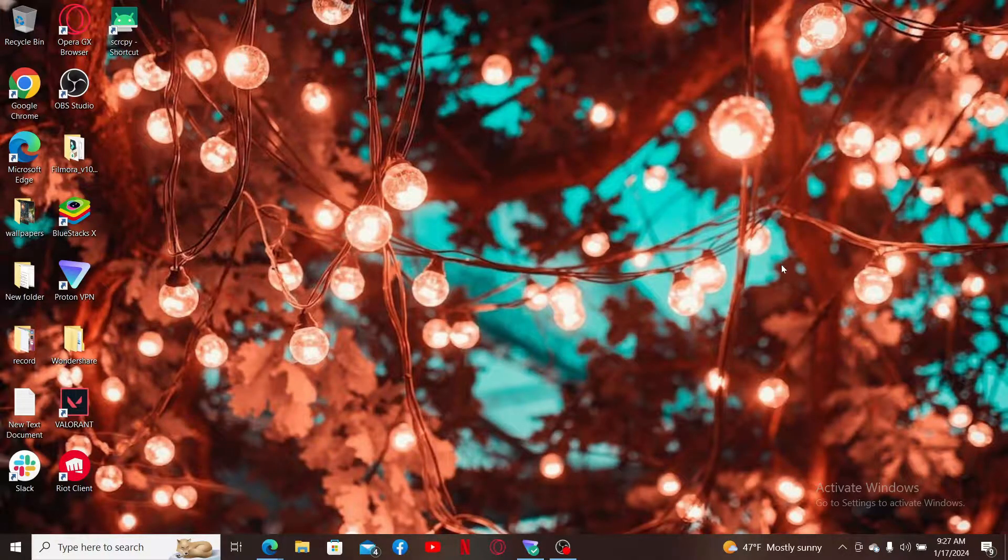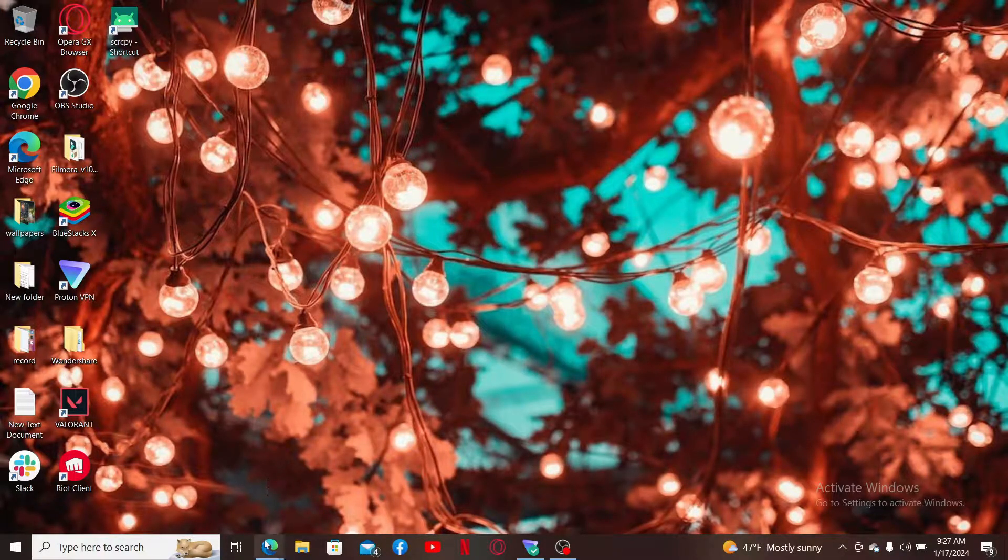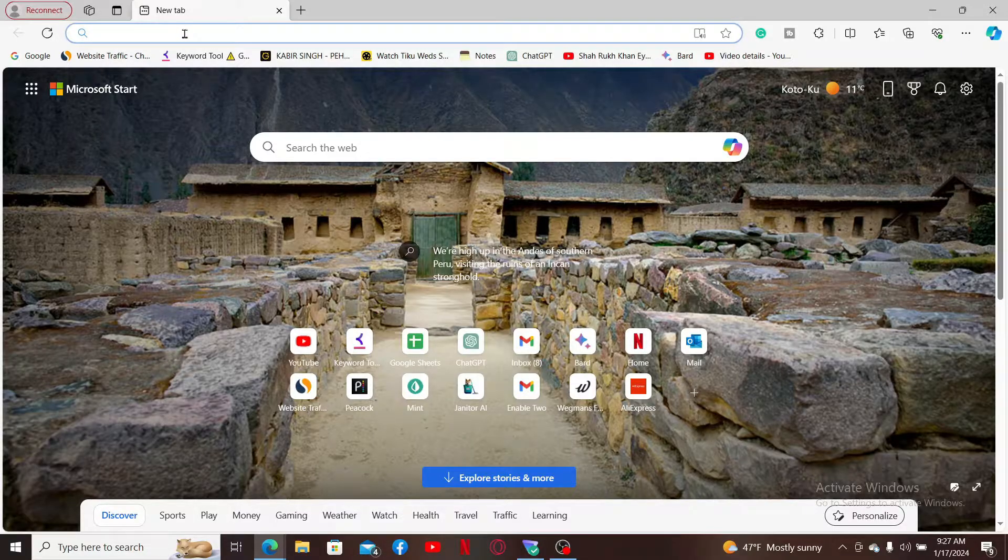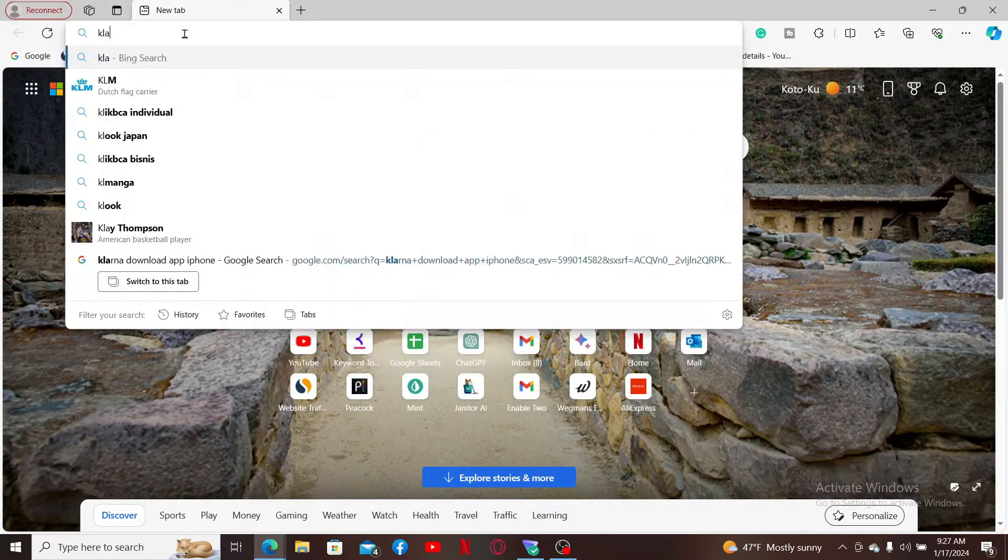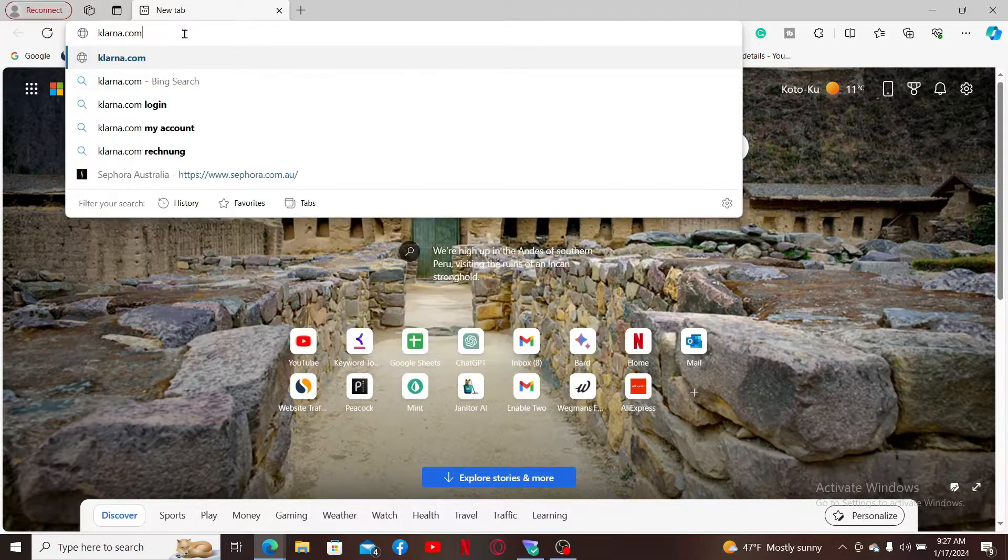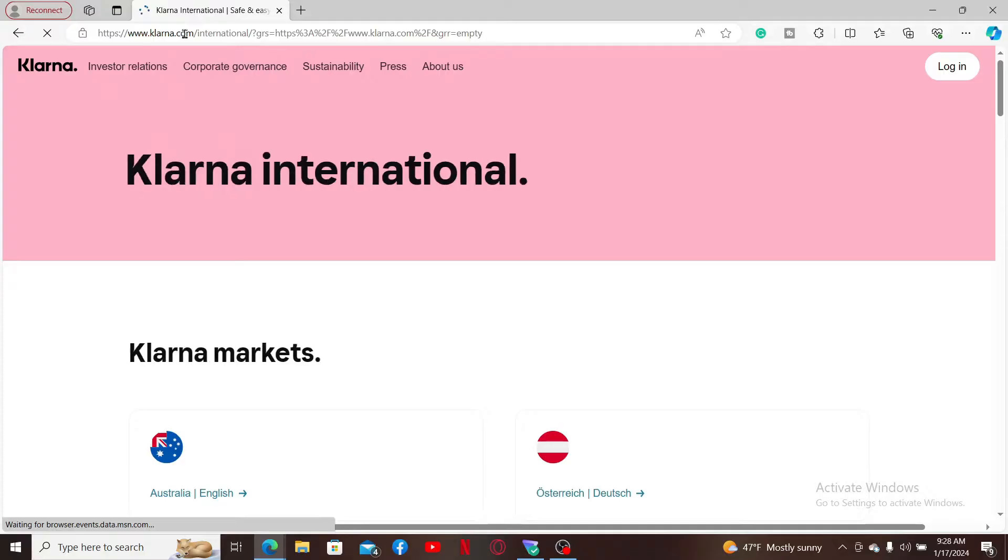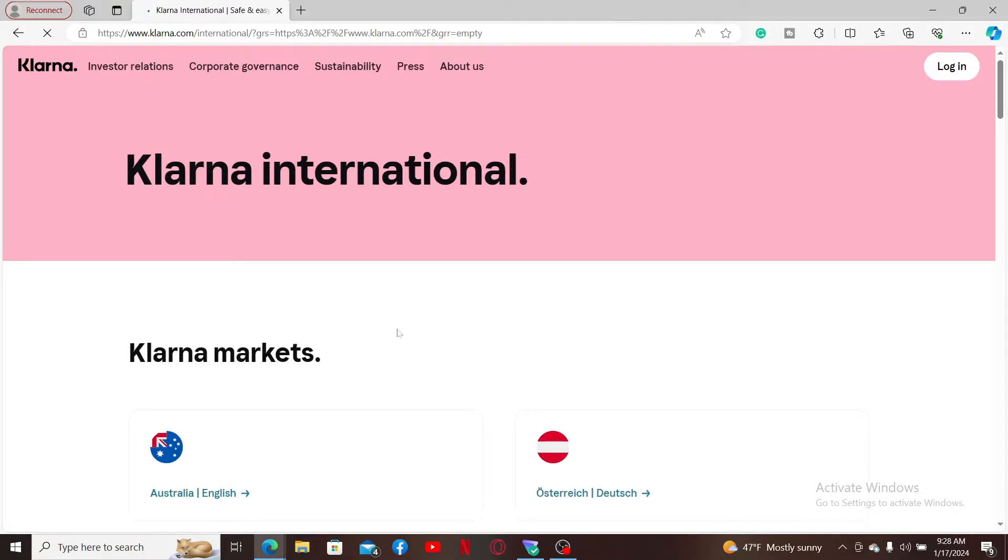First of all, launch a web browser, go to the URL box and type in klarna.com and search. Doing so will take you to the official website for Klarna.